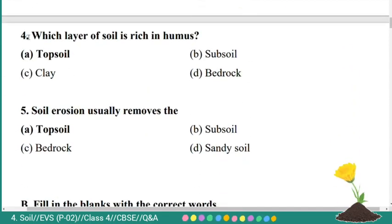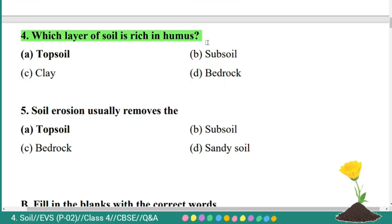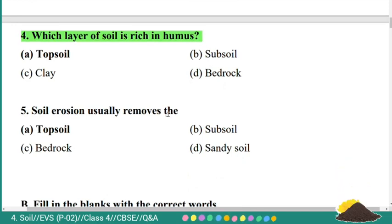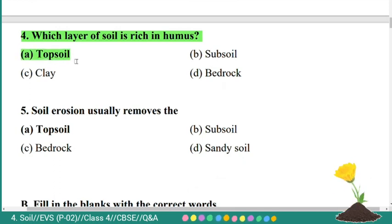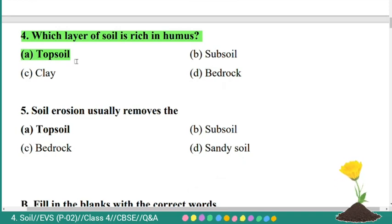Fourth question: which layer of soil is rich in humus? Option A: topsoil, B: subsoil, C: clay, D: bedrock. Here the correct answer is topsoil. The layer of soil rich in humus is topsoil.